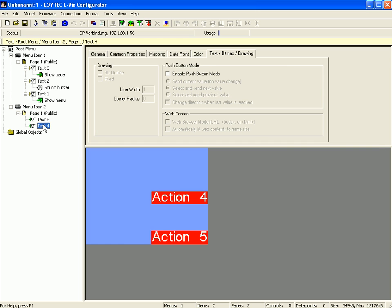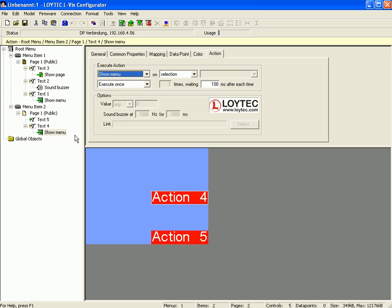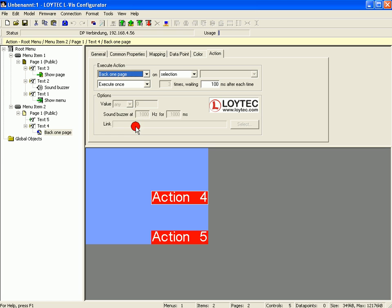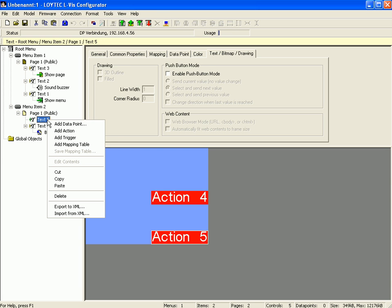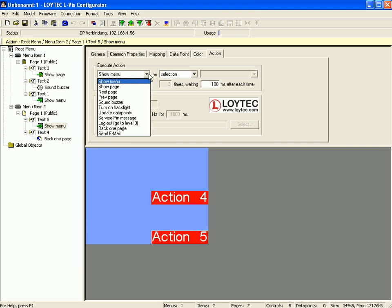Go to menu item 2, select text control number 4, click right mouse button and activate add action. Define a different action, for example back one page. Select text control number 5, click right mouse button and activate add action. Define another different action, for example update data points.